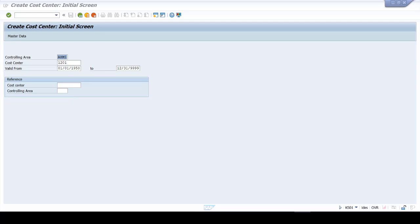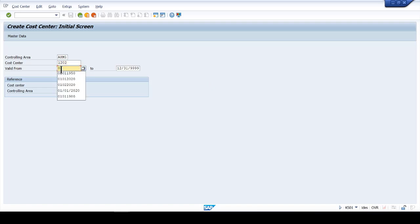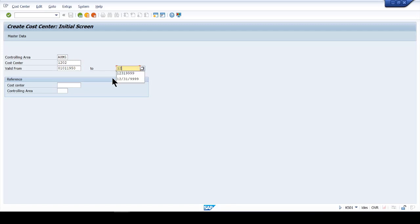First we provide the information for our controlling area. If you're not familiar with creating a cost center, feel free to review how it's configured. We provide the cost center number, then give a validity date — for example, 01/01/1950 as the start date and 12/31/9999 as the end date, covering the full life of the record.